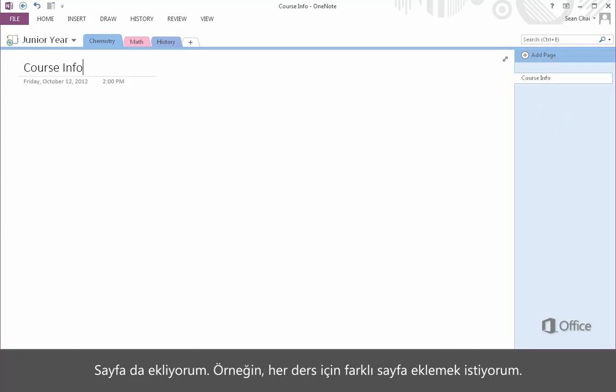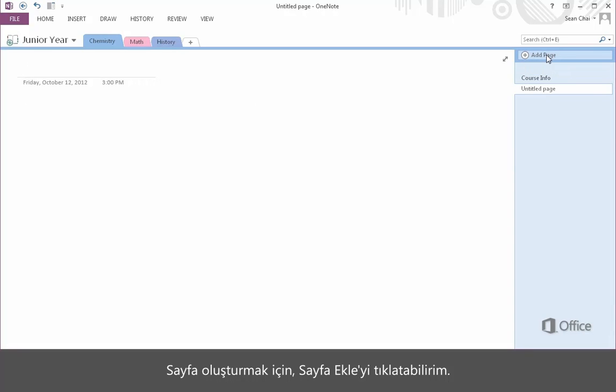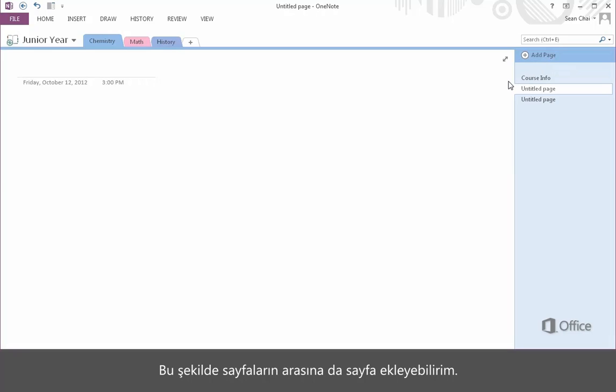I'll also add pages. For example, I'd like a different page for each lecture. To create a page, I click Add Page over here, but I can also add pages between pages like this.